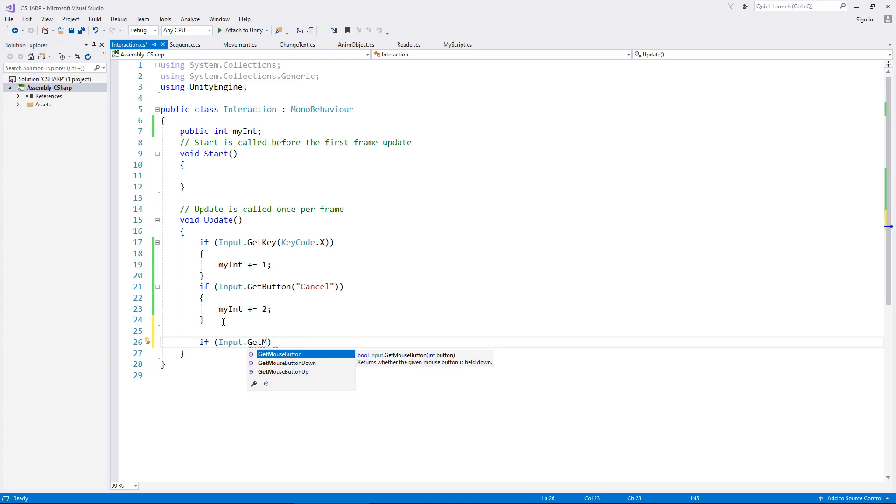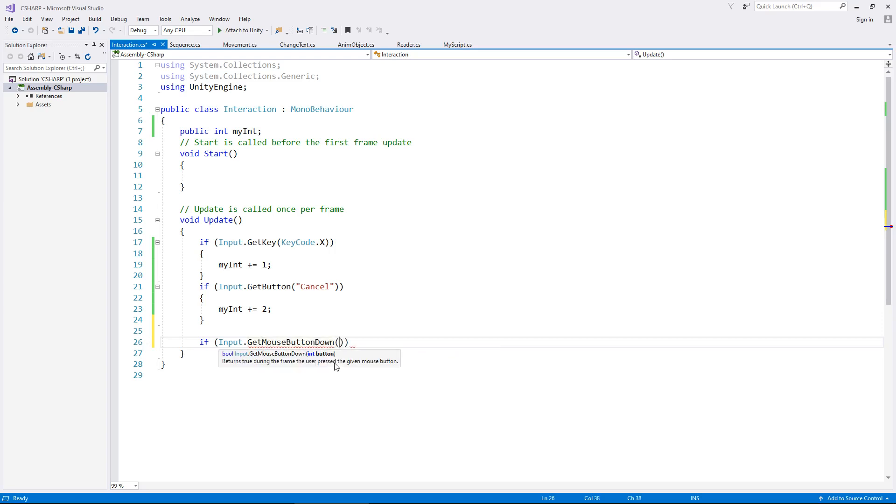So if we want to detect if we have pressed the mouse button down, for example, we can use get mouse button down. Now this is where things get, not complicated, but they can be a little bit difficult to understand, especially to new people who've never used anything like this before.